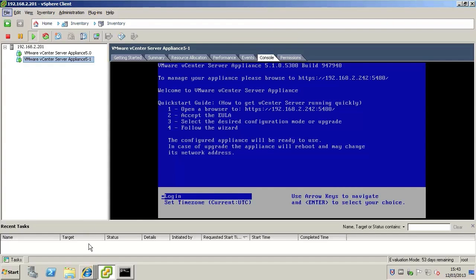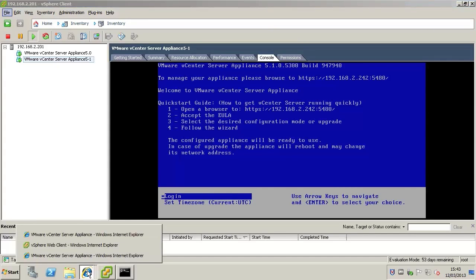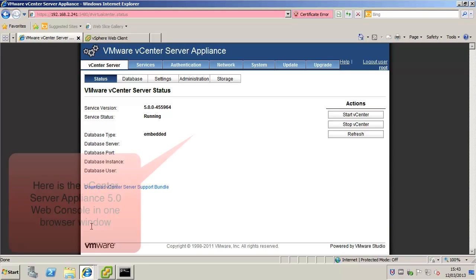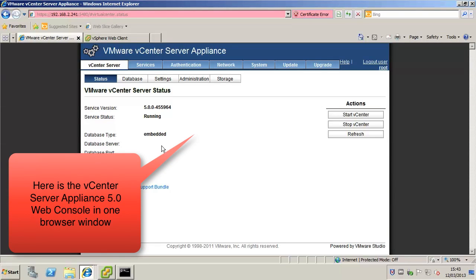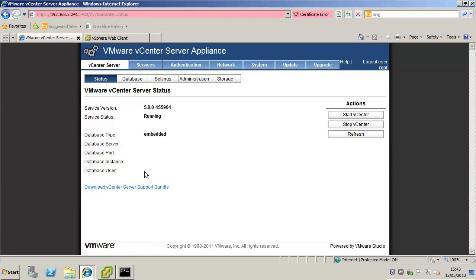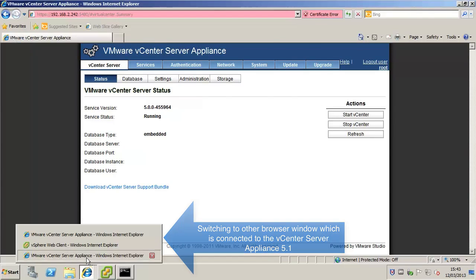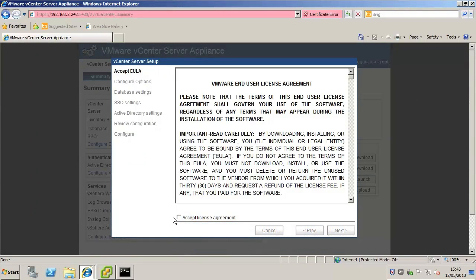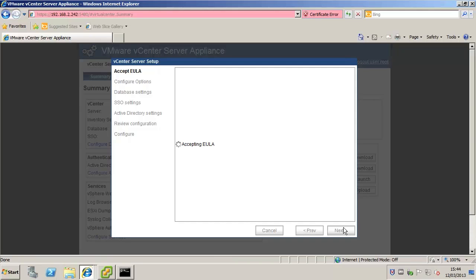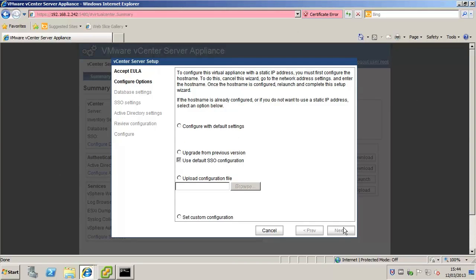Connect to both the old and new appliances in separate browser windows. In the new appliance start the vCenter server setup wizard and accept the end user license agreement. In the new appliance in the configure options panel select upgrade from previous version.